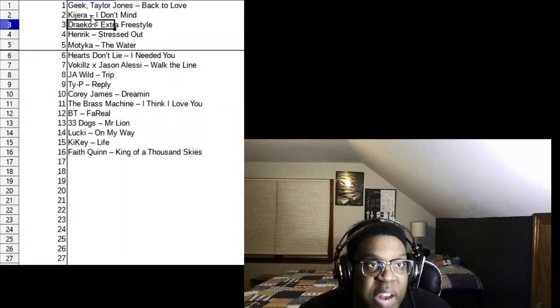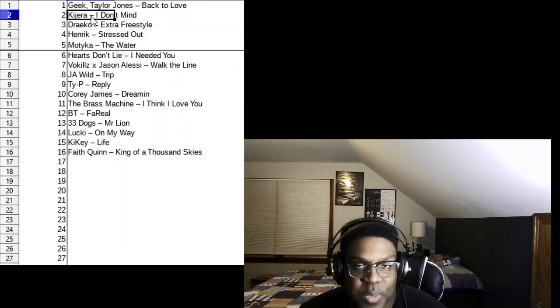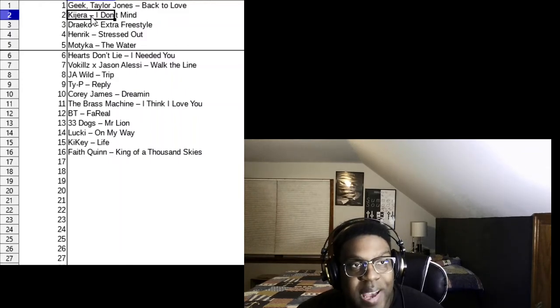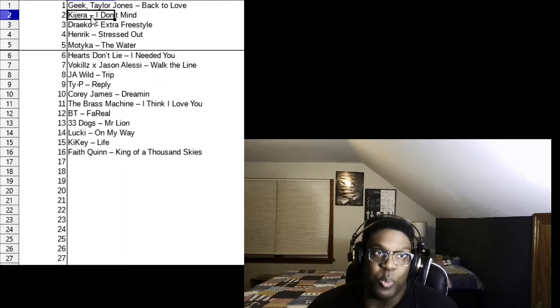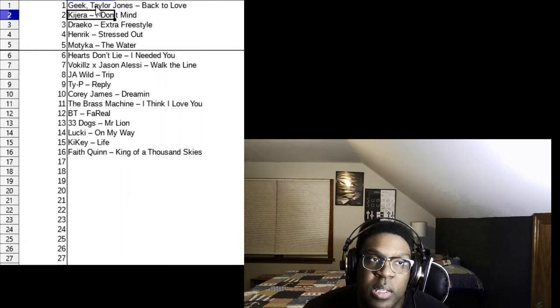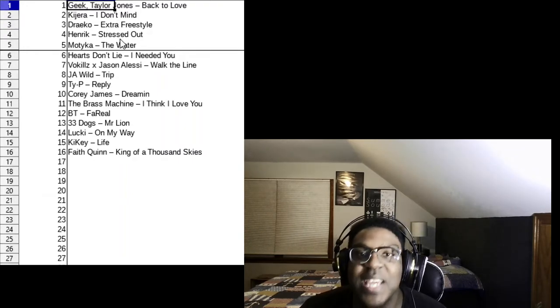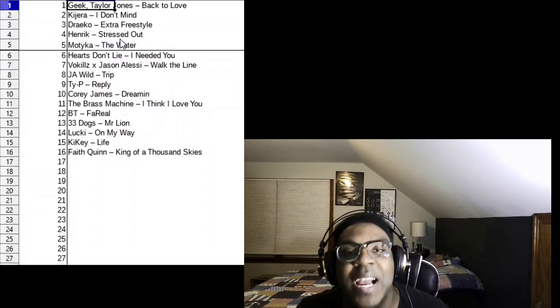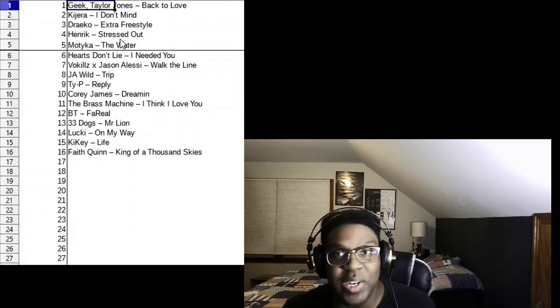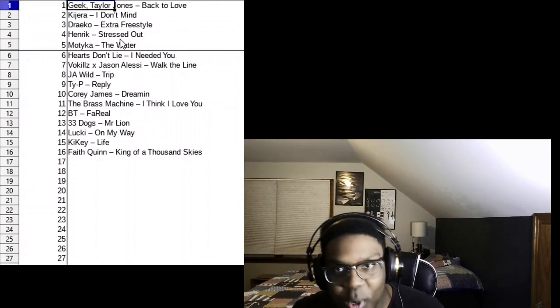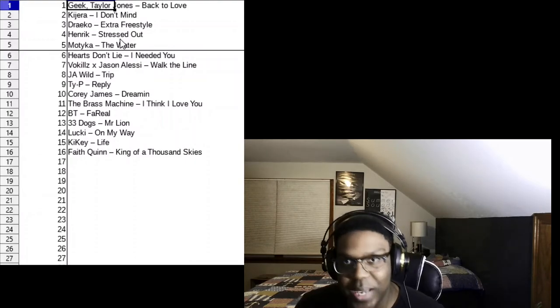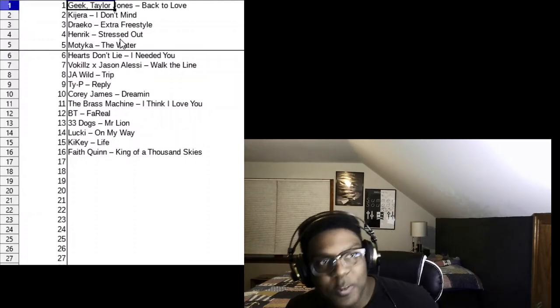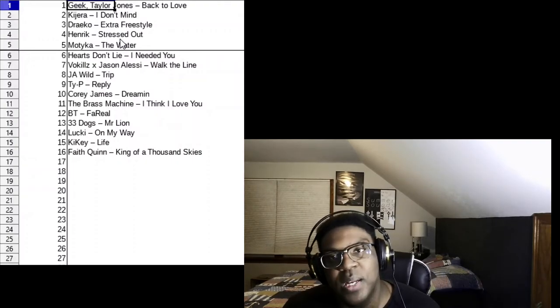Number 2, Kajera, I Don't Mind. That was the rock song from last week I believe. That was another excellent track, so that was number 2 right now. What could place over Kajera? Geek and Taylor Jones Back to Love. I was dancing dang there through the whole video. So you already knew there was no way that couldn't be number 1. We're going to have to see now, maybe somebody towards the end can outplace Geek and Taylor Jones Back to Love.